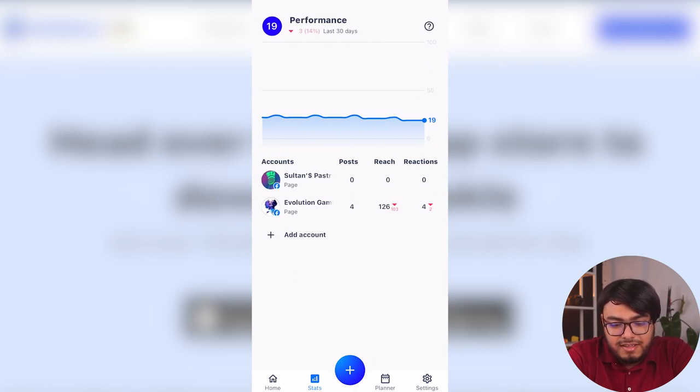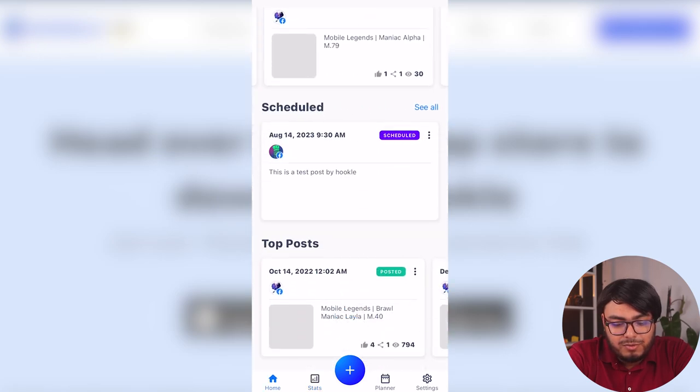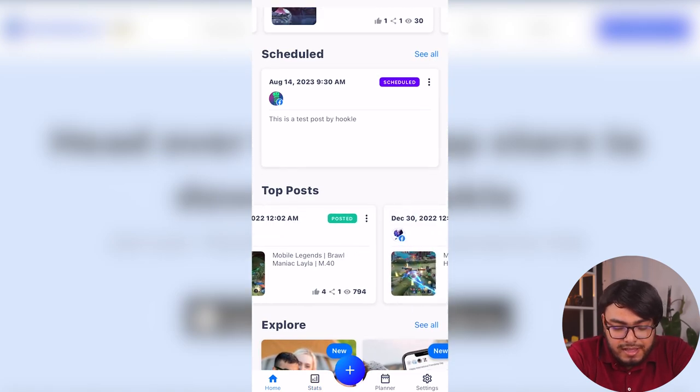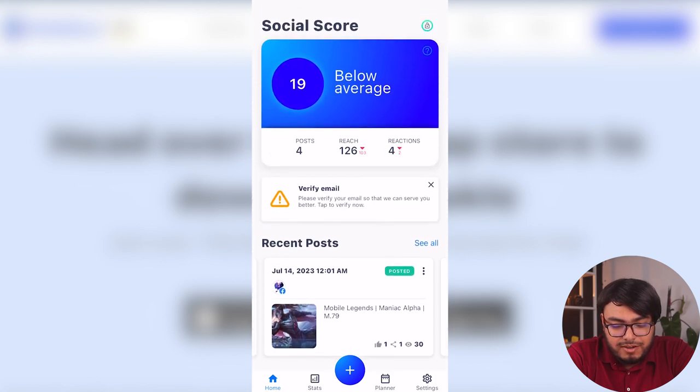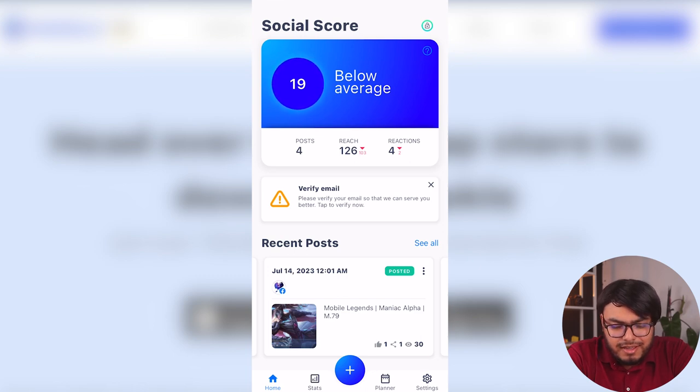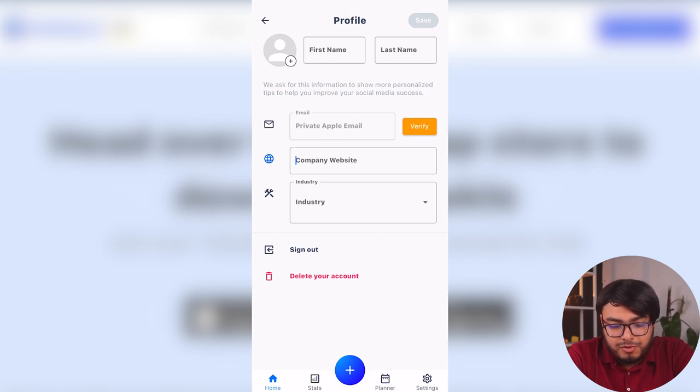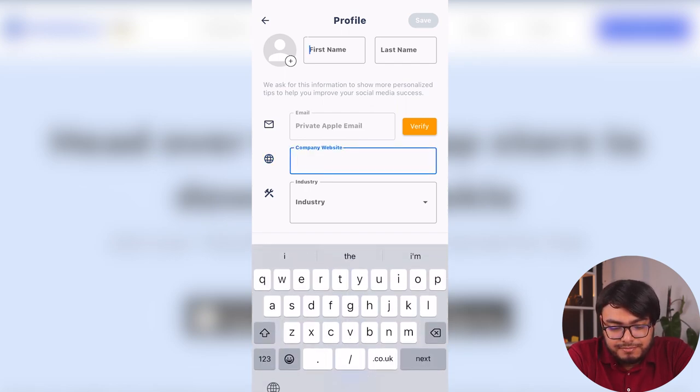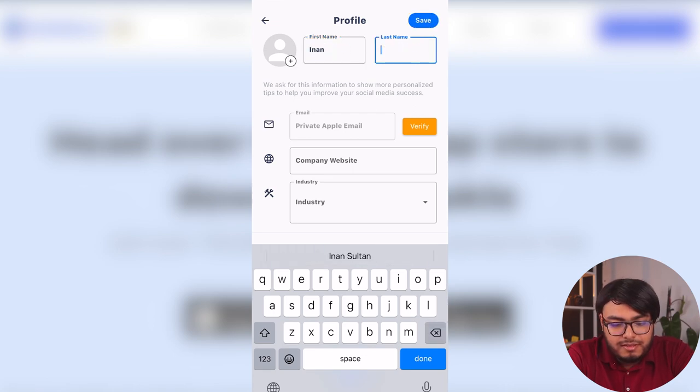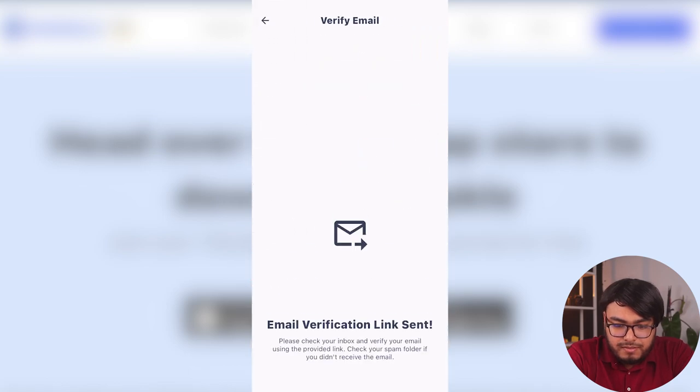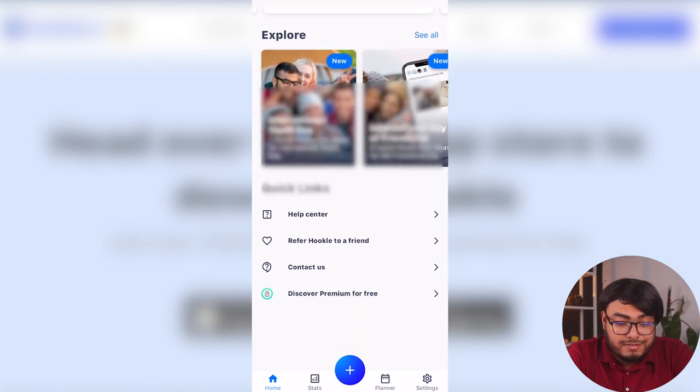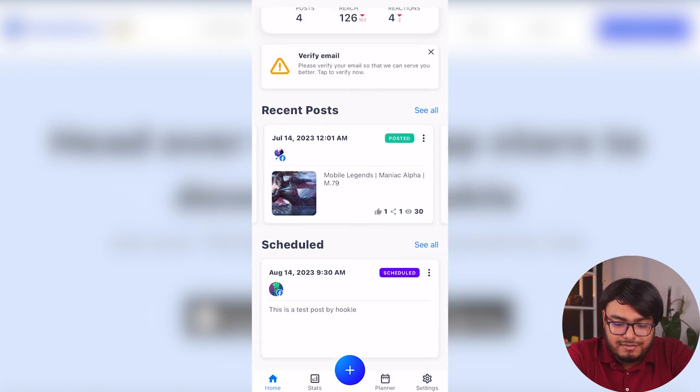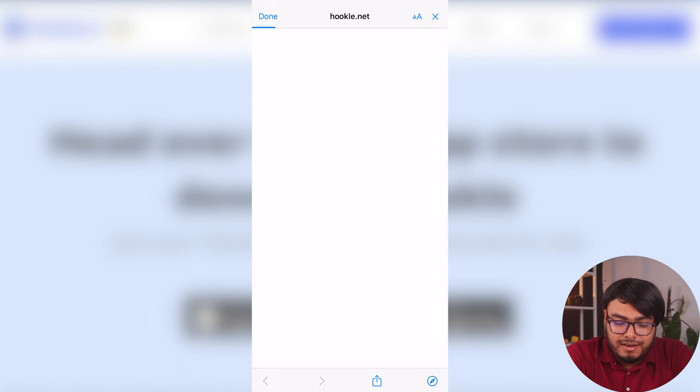And what else do we have? We have stats here. So this is our performance. You will be able to see your page's performance, which is pretty cool. And then we have a homepage where we are going to be able to see our posts. We're going to be able to see our social score. And we should verify our email address so that they can serve you better. Tap to verify. Private Apple email. Let's go ahead and enter our name. Now we're going to save it. And we're going to check our email, verify it later. So make sure to verify your email.